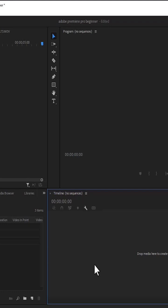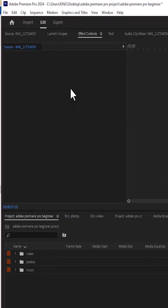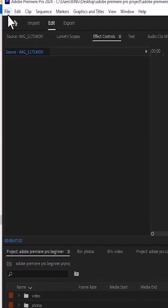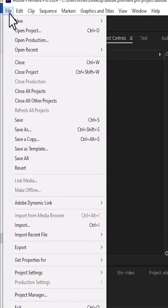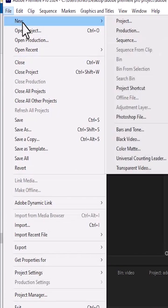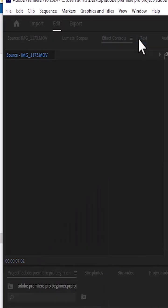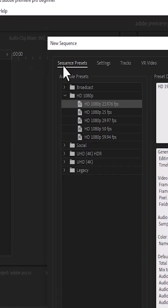Now, there are several ways to create a sequence in Premiere Pro. The first way is to come over to File over here and select New and select Sequence. And you can come over to Sequence Presets over here and select from any of the presets over here.